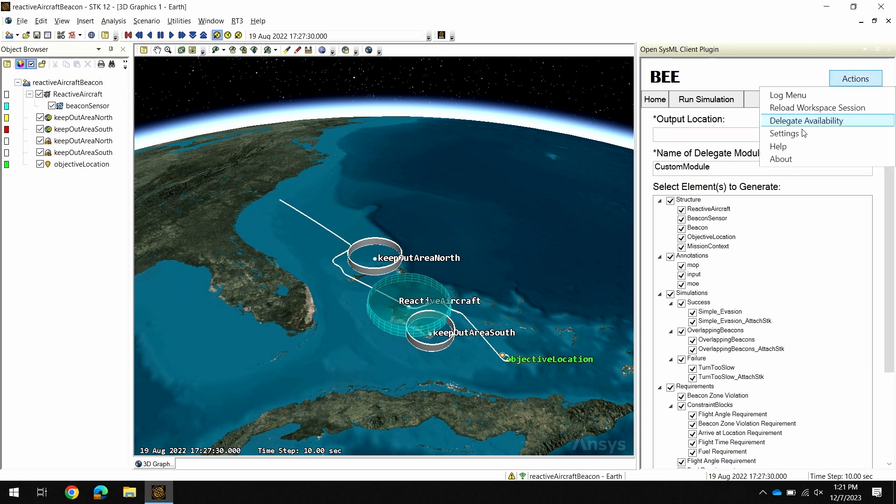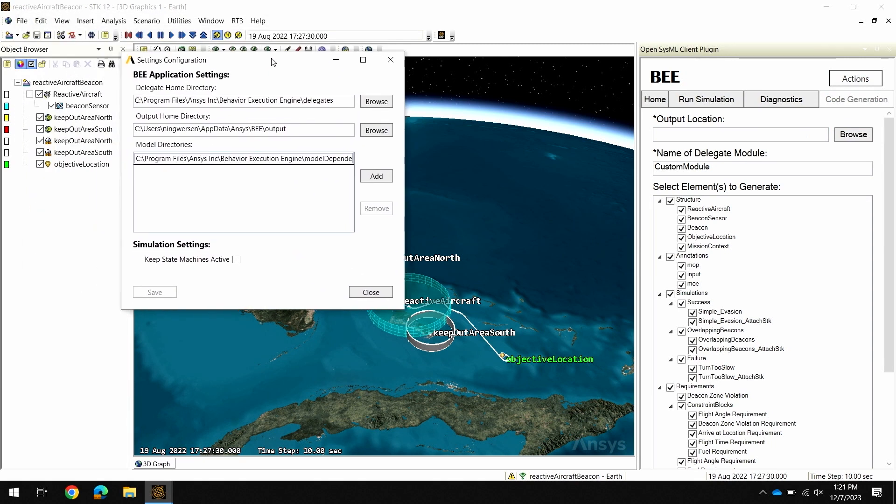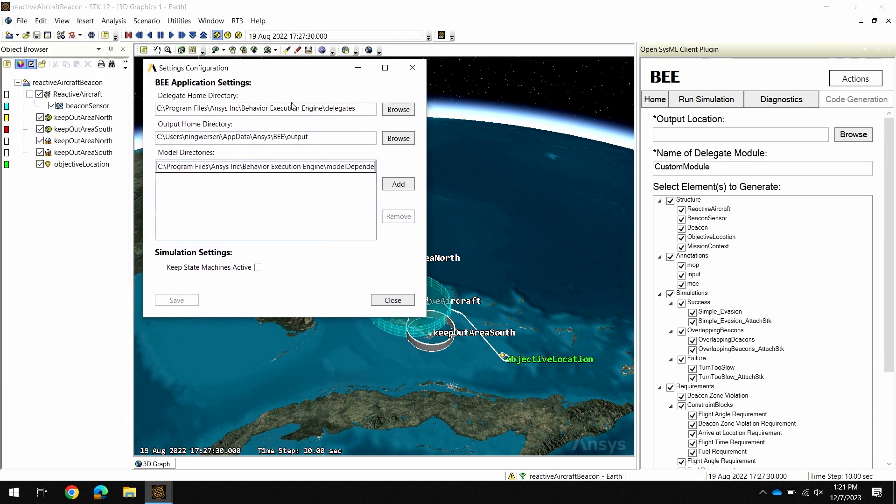Finally, I have some application level settings for the tool that can be configured here, such as where your home delegate directory is, and where the outputs of my simulation will go.